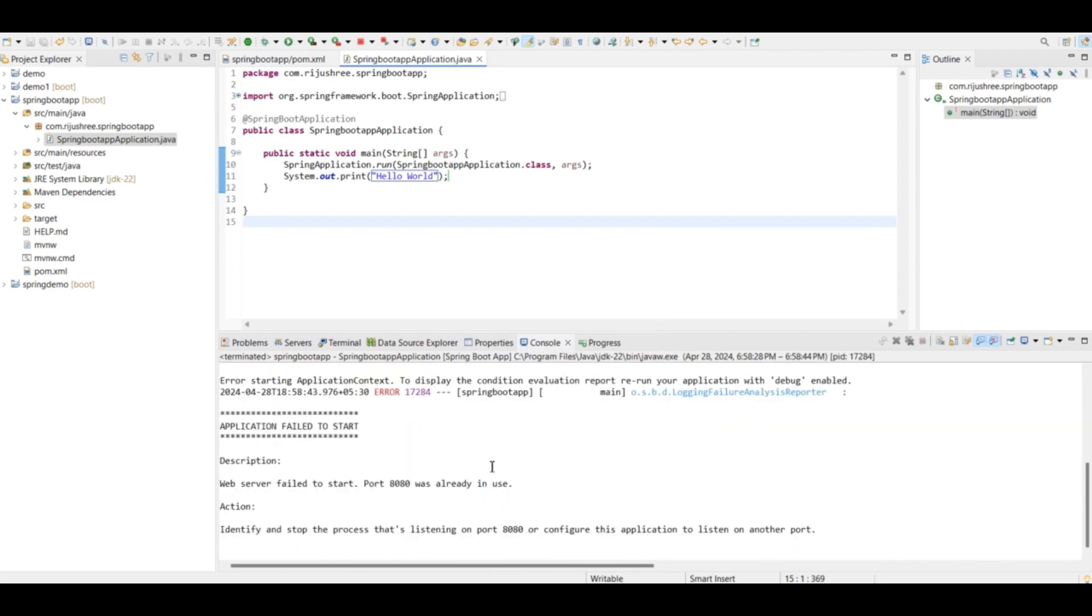But it failed because it's showing web server failed to start, port 8080 was already in use. So this port 8080 is already used by some other services, so this Tomcat server which is a dependency in the Spring Boot starter web is not able to use it. So what we have to do, we can change the port number.